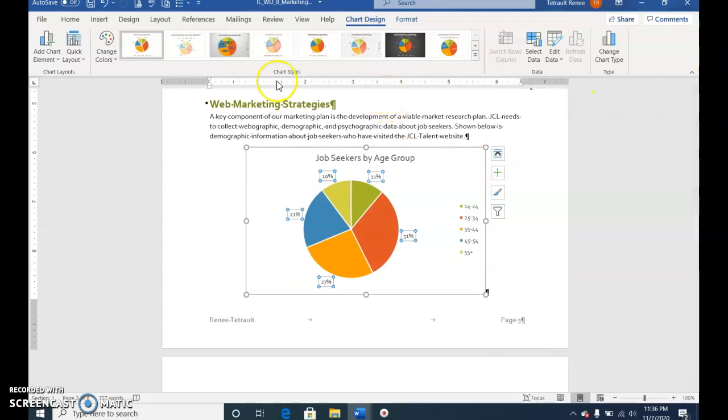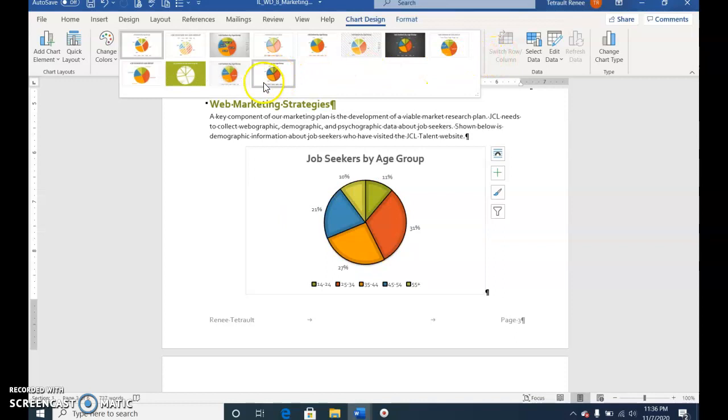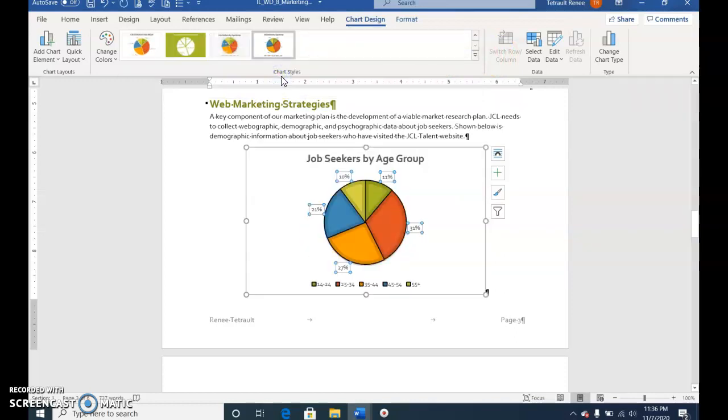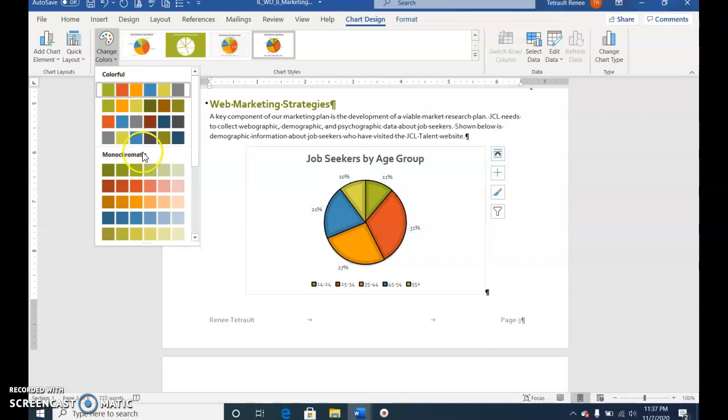In Chart Styles, click More and select Style 12. Change color to Monochromatic Palette 4.